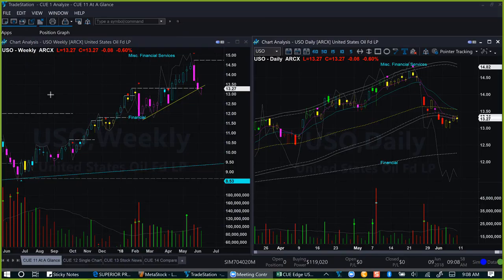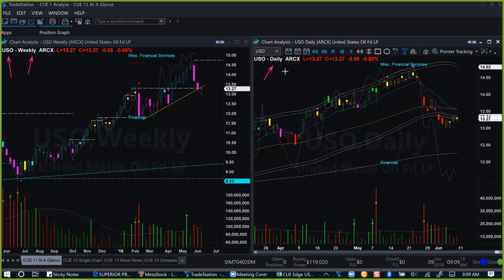We begin our commodity study with oil. We are looking at the US oil ETF using weekly backdrop chart and daily hop-on chart. Together we call this the at-a-glance template, because it can help us identify a low-risk swing trade opportunity at the right edge of the chart in only a few seconds.